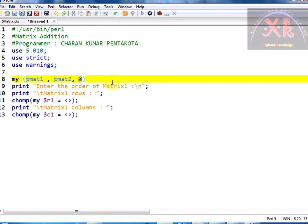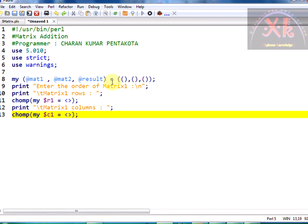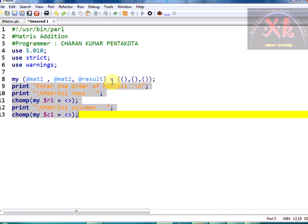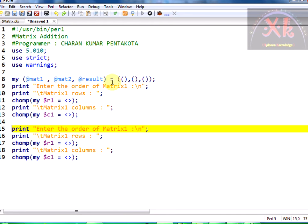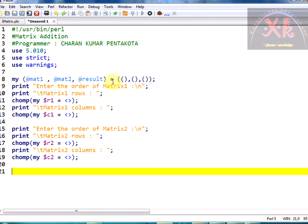Matrix one is at-sign mat1, matrix two is at-sign mat2, and I want to store the result into another array which I am taking as 'result'. Initially I am going to set them all as empty lists — matrix one with null list, matrix two with null list, and the result matrix with null list. We have taken the order of matrix one; the same applies for matrix two.